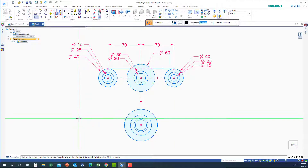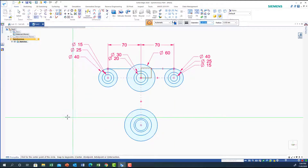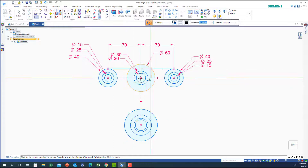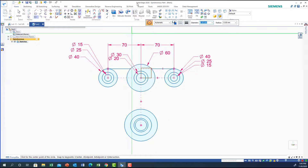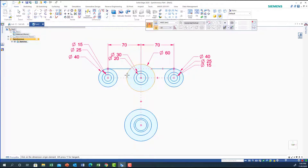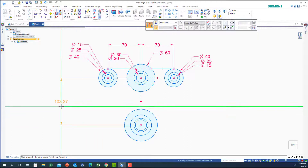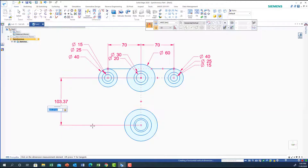Now the distance from this circle here to this circle — let's get the dimension. From this circle to this circle should be 100, so I'm going to put 100.